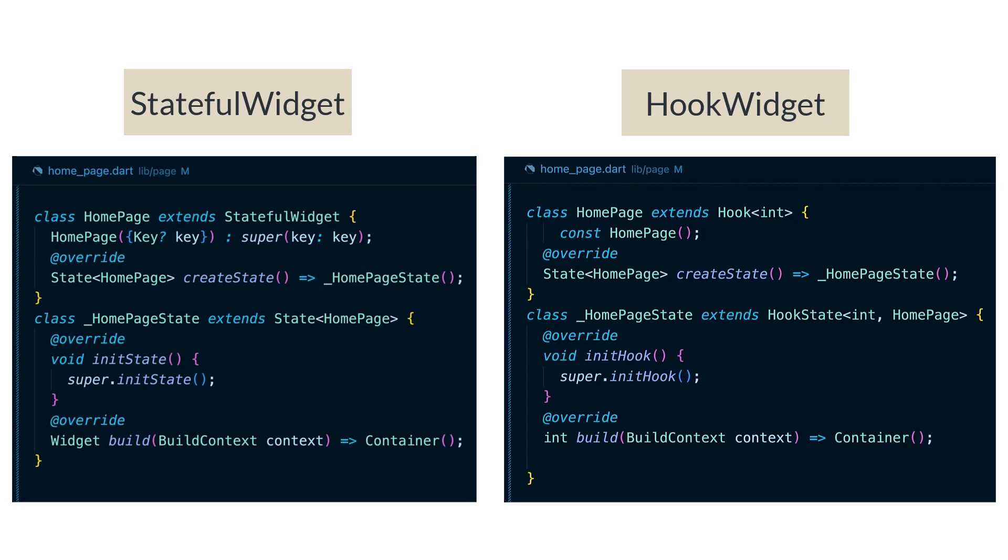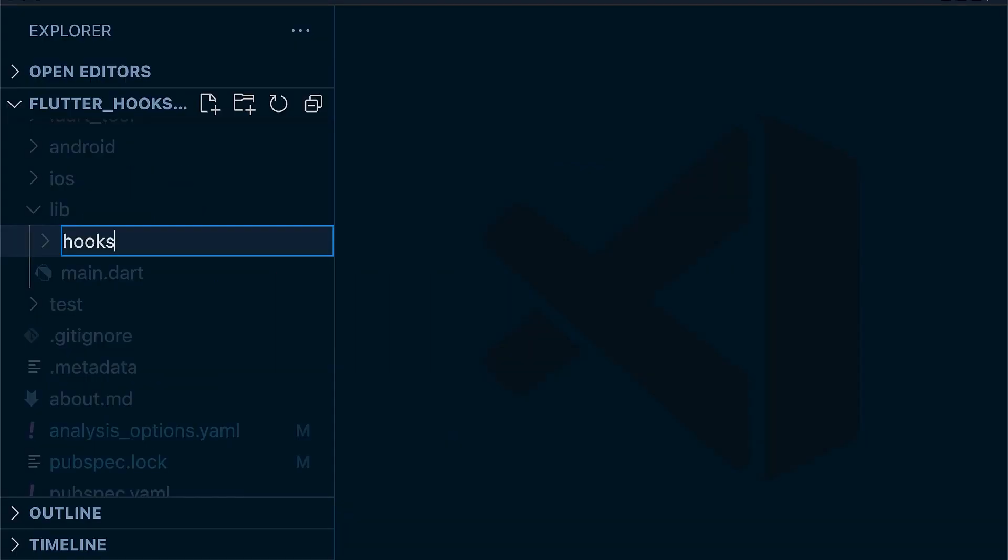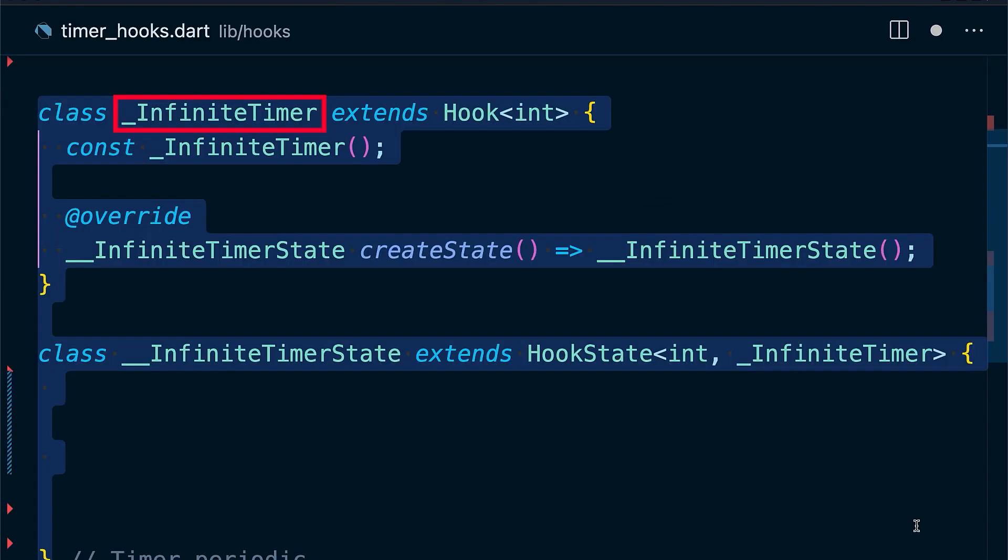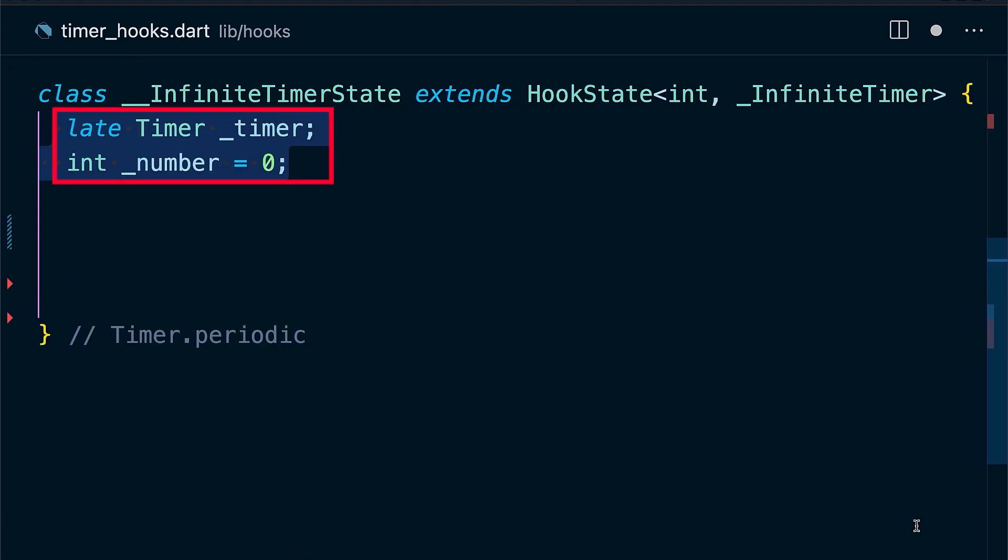First, create a hooks folder and then create timer_hooks.dart file. Now let's create a class called InfiniteTimerHook which extends Hook class. We're going to make it private because we don't actually want to use the actual class. Then declare our timer and number variables.